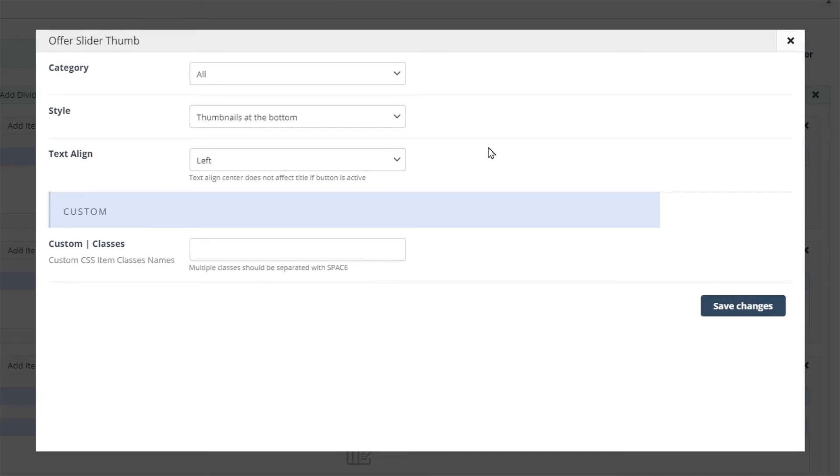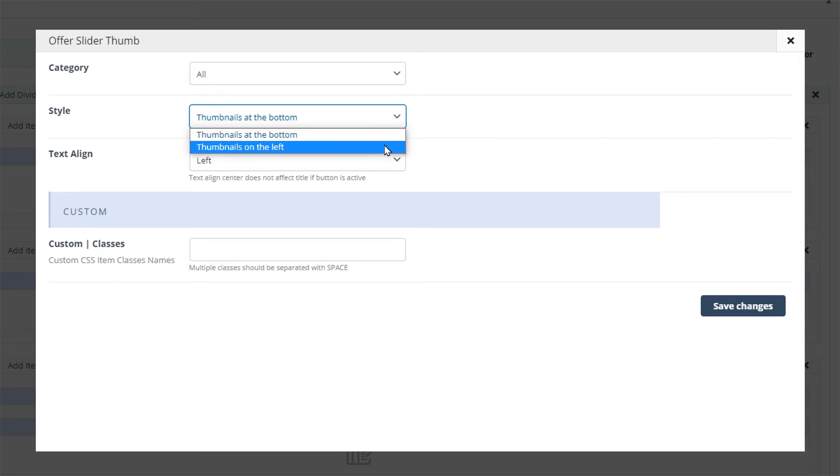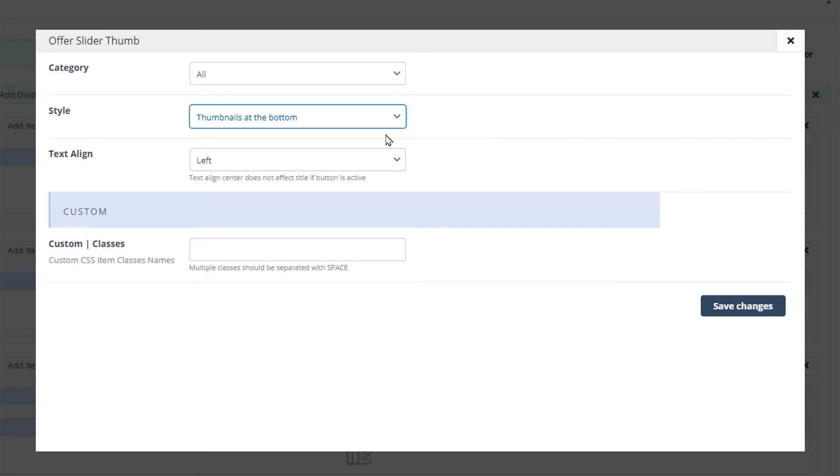If we edit it we can see that it has more options available. Besides the category and text align options it also lets you choose the position of the thumbnail images. They can be either left or at the bottom. We will see how both of them look like.